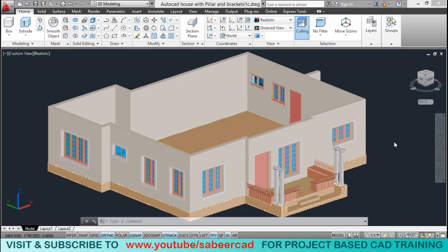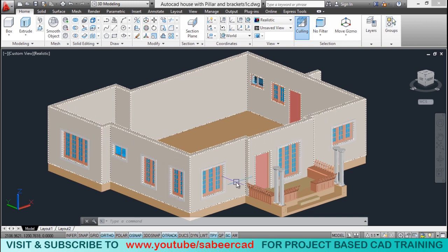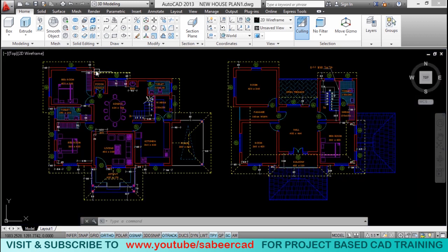Hello friends. Welcome back. In this tutorial video, I'll show you how to create the first floor with least effort by making the best use of the ground floor. Before creating the first floor, let's analyze the wall layouts.